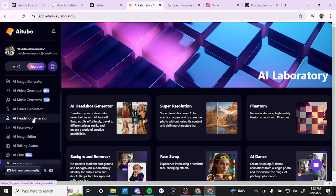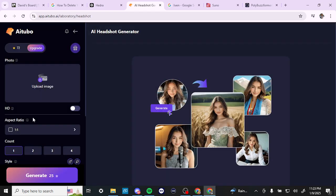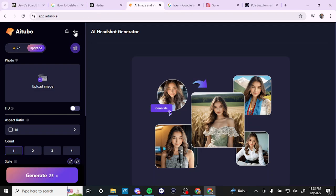Next we have the headshot generator. Here you can put in your image and generate a variety of headshots. You can see the base image and the different headshots that have been generated. It costs 25 credits for a single image, so that's something to take into account.